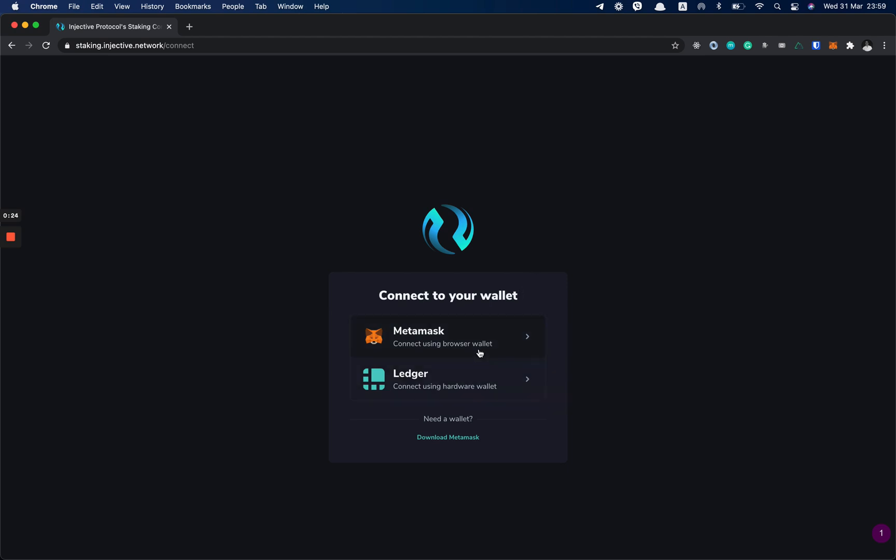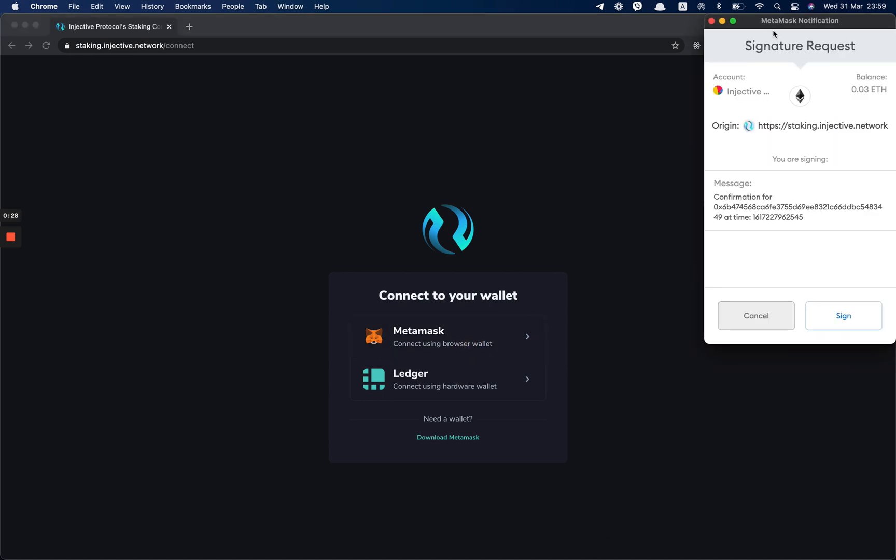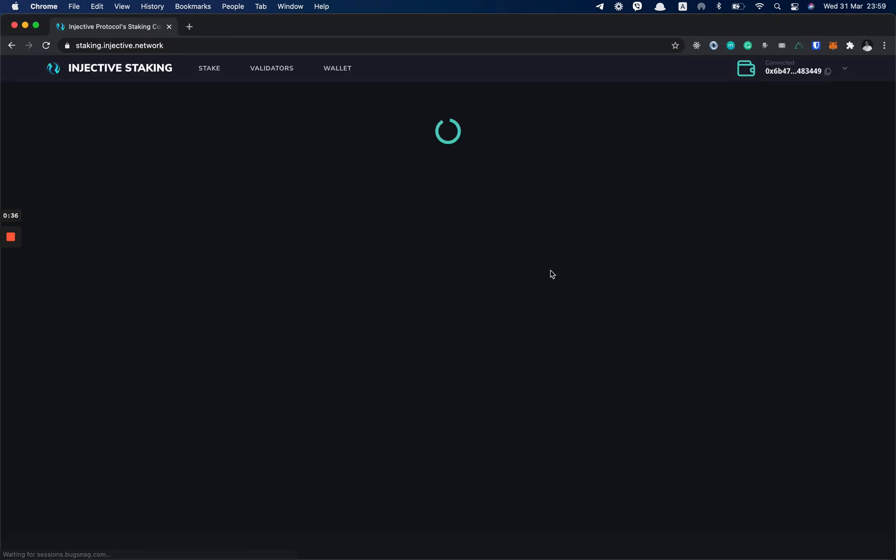So you click on the MetaMask icon here, it shows a popup. It's a signature request for a personal sign and you can sign this message to enter our staking dashboard.